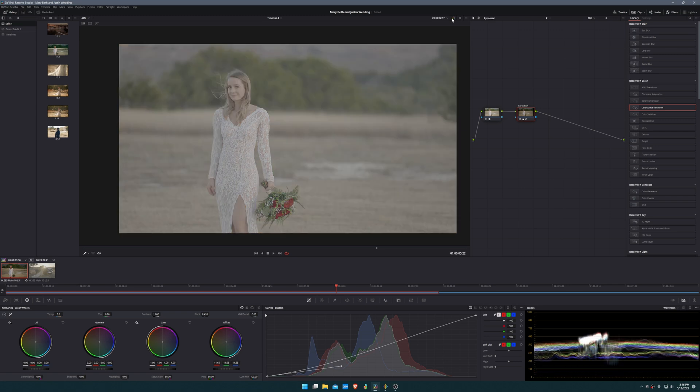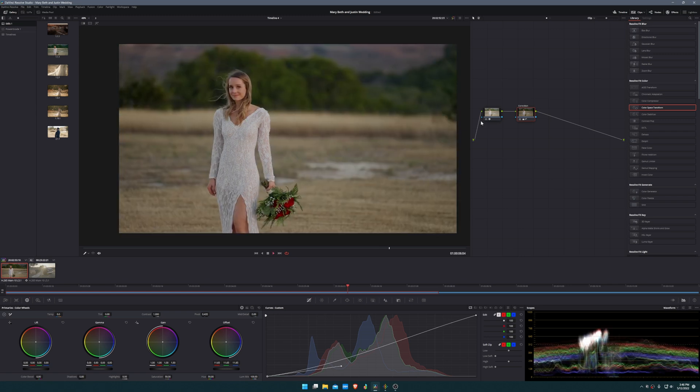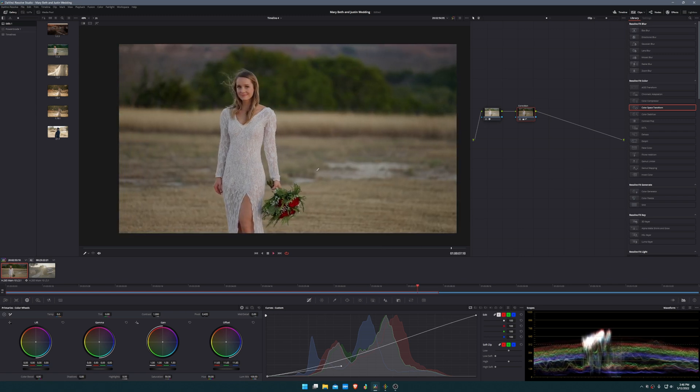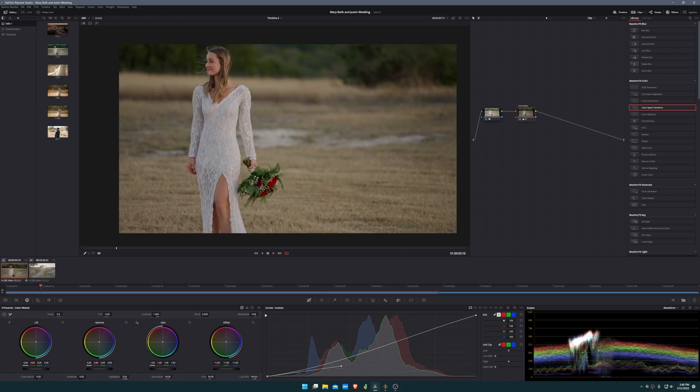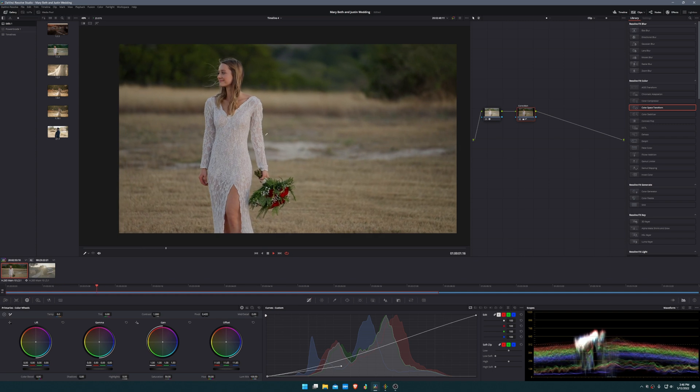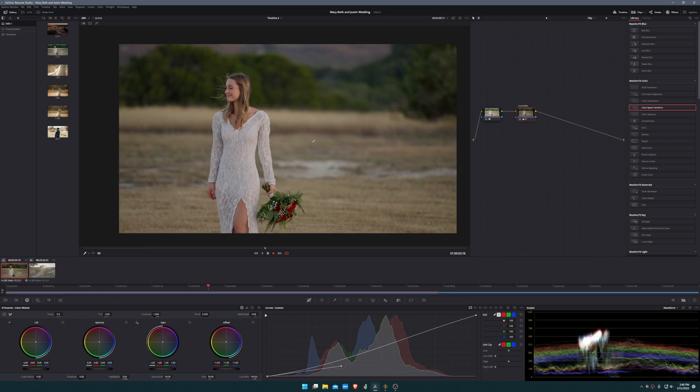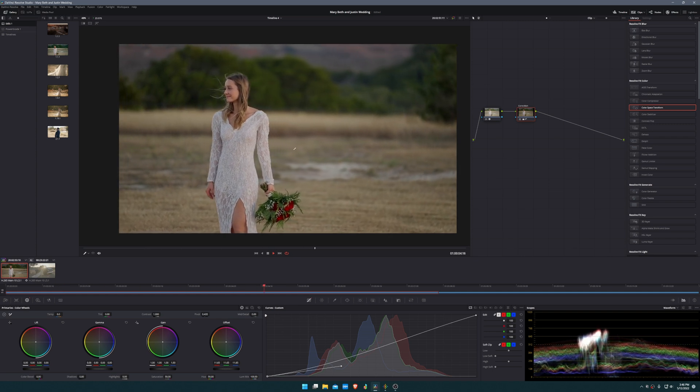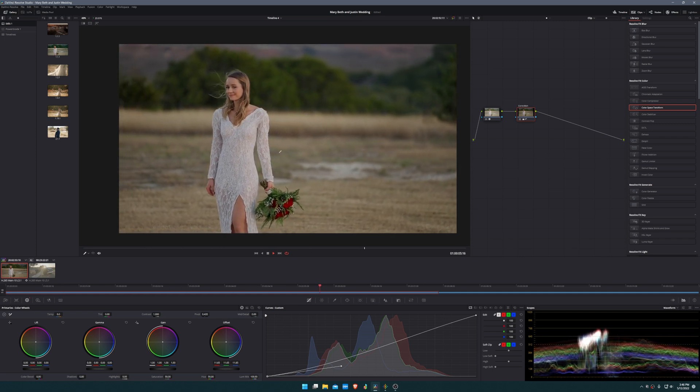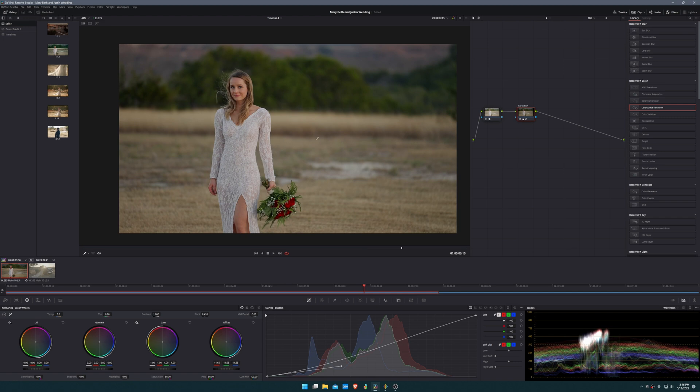You can see we already have a very good image, almost even deliverable if we're doing just a wedding film where we wanted it to look very natural and true to life. But our purpose today is to do a cinematic grade, so let's jump into that next.